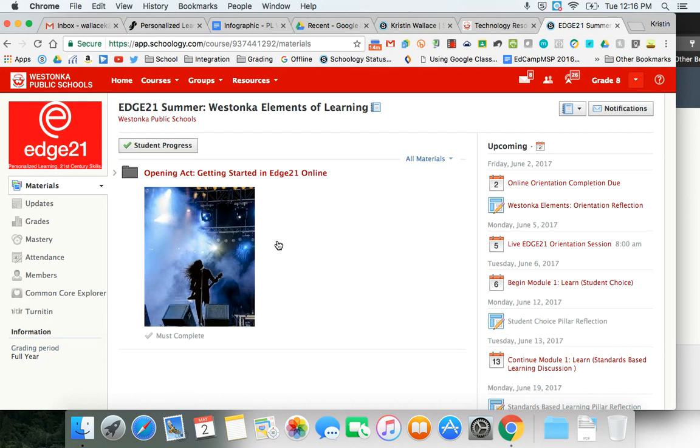All courses will have an orientation folder and a series of videos or activities that will need to be completed before June 5th. You may choose to attend this orientation session live with a presenter on June 5th. Otherwise it needs to be completed by June 2nd.